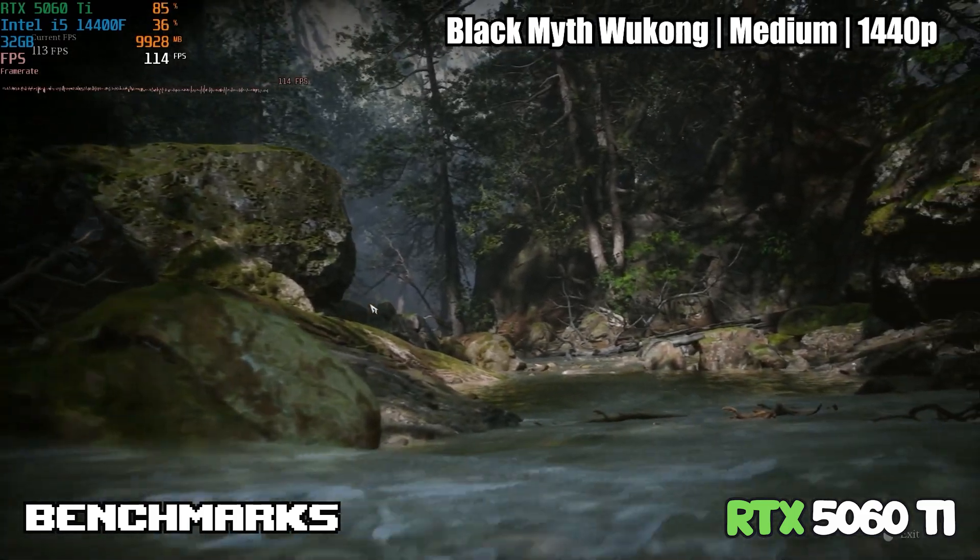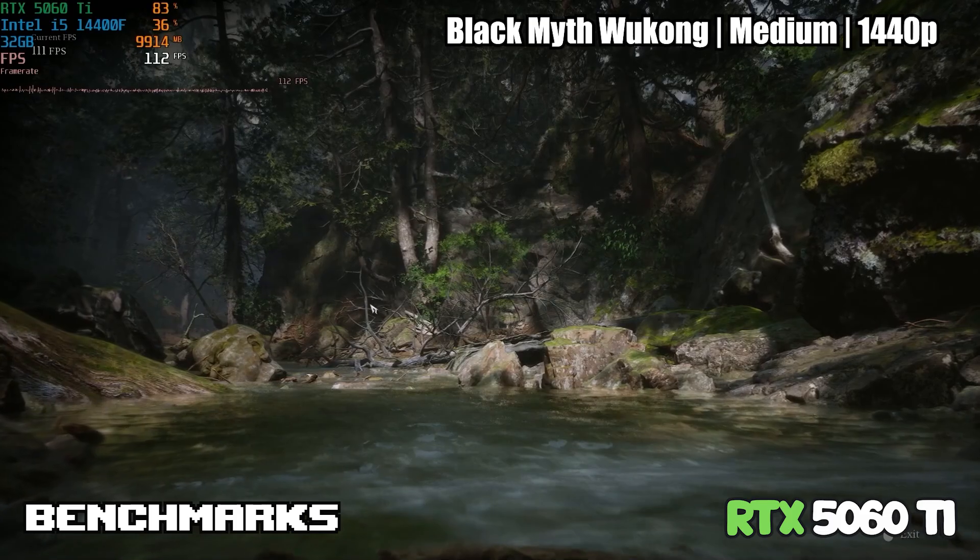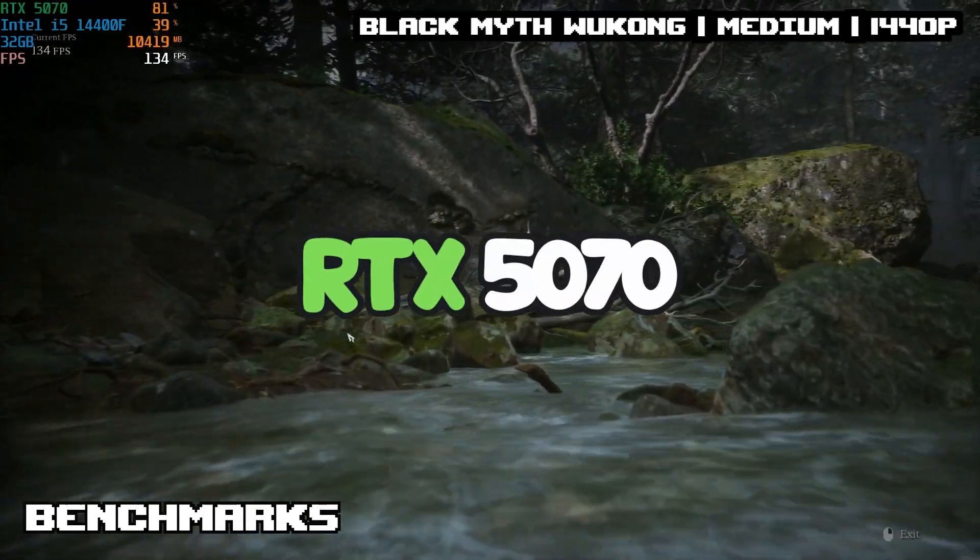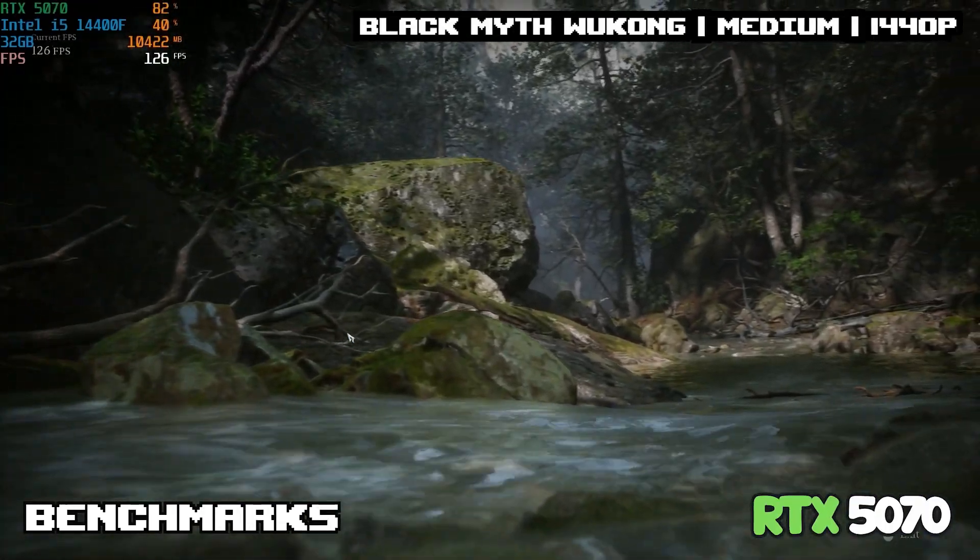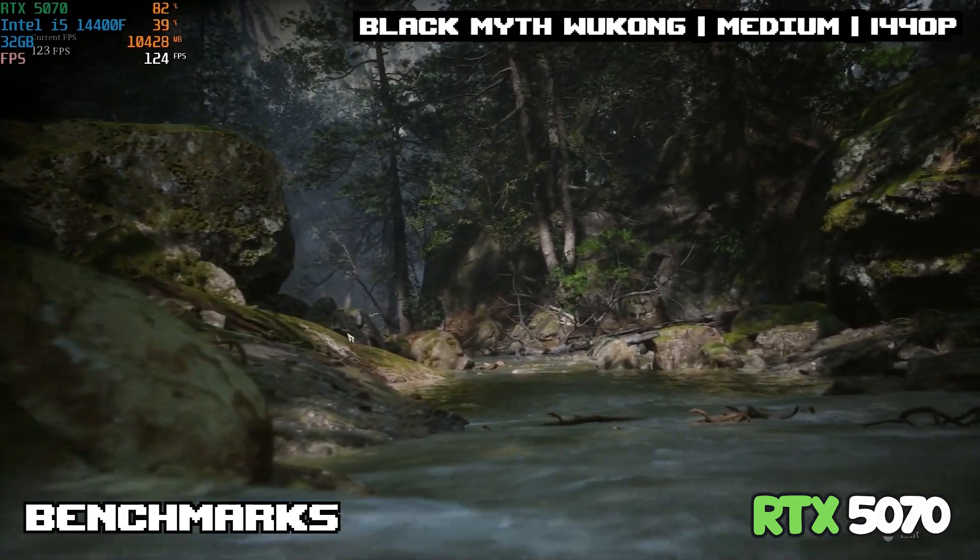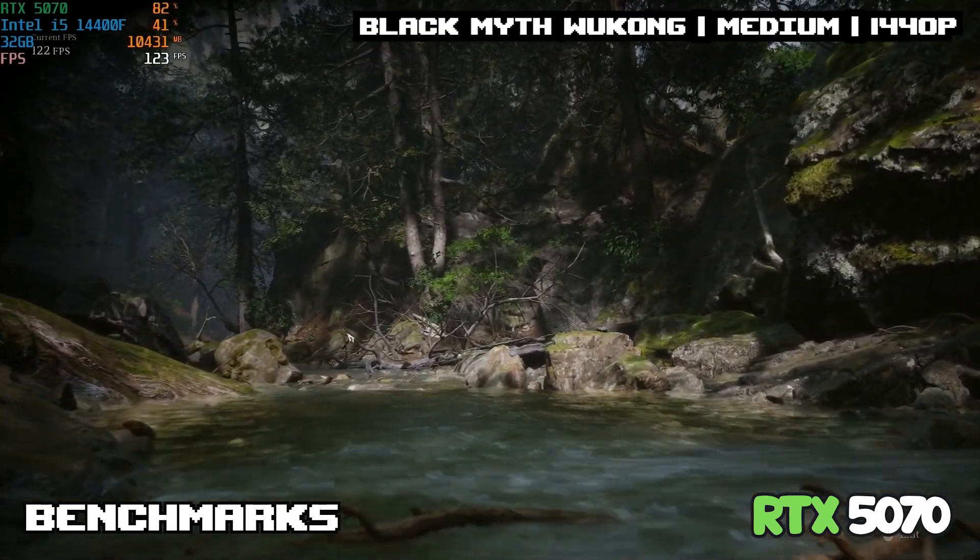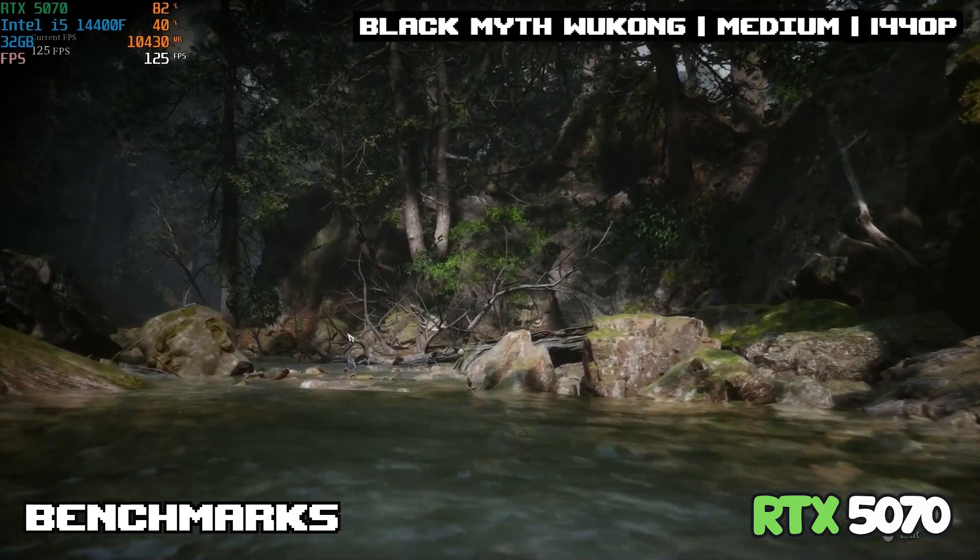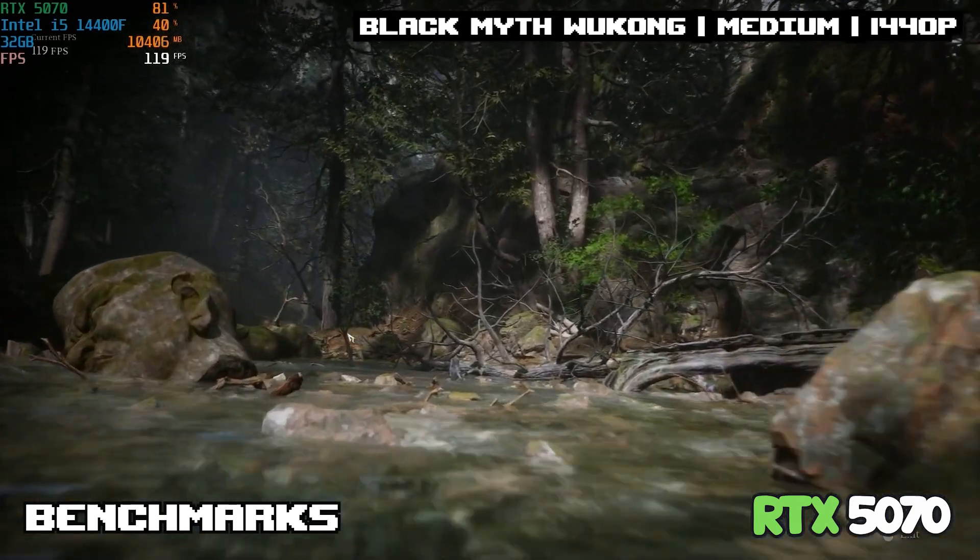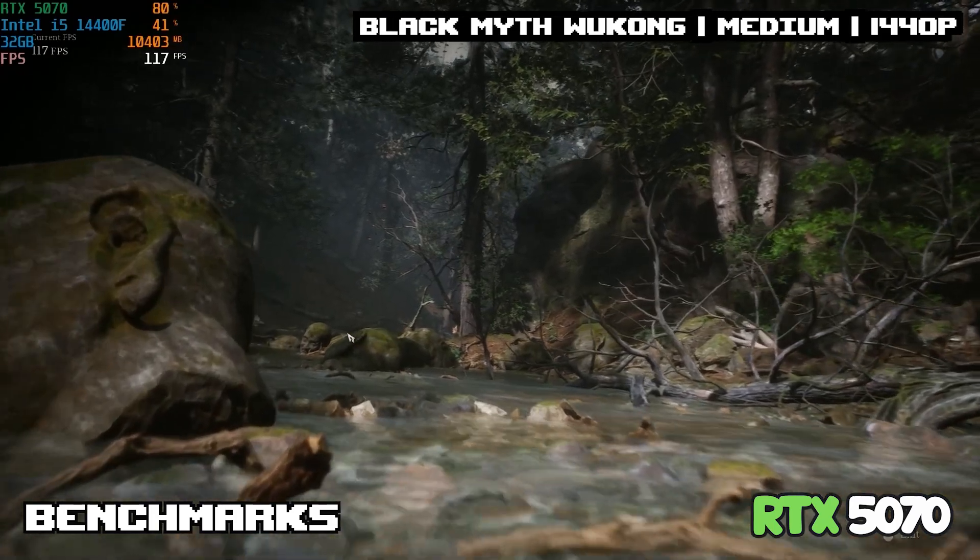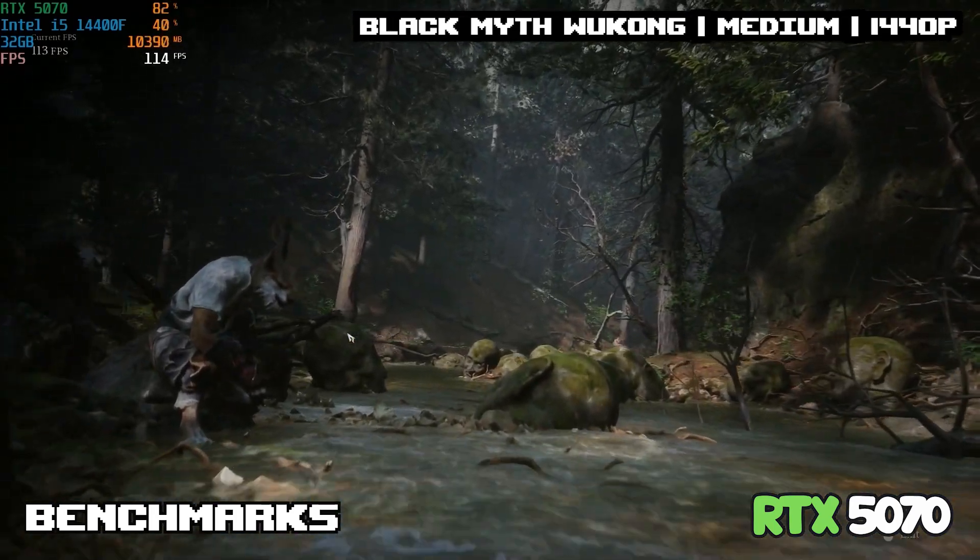Playing the exact same settings on the 5070 will get you about 15 extra frames, so it's not going to be that much of a jump on this game. For the most part, if you're playing games like this, the 5060 Ti is probably going to be good enough for your needs, especially if you're not enabling ray tracing or anything like that.